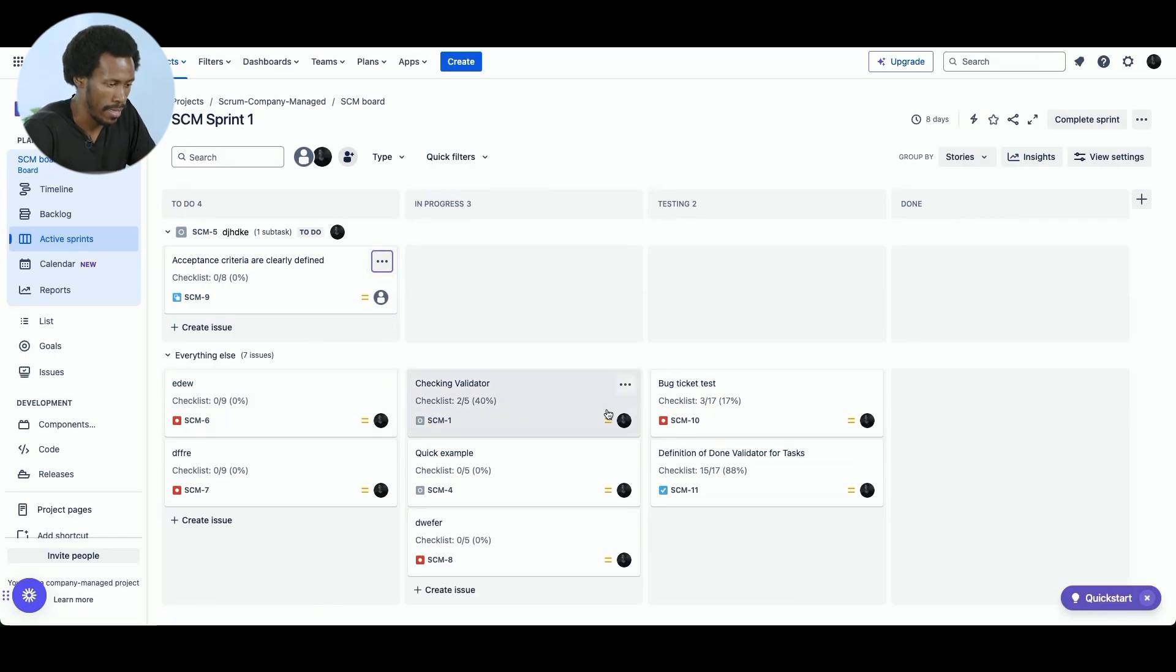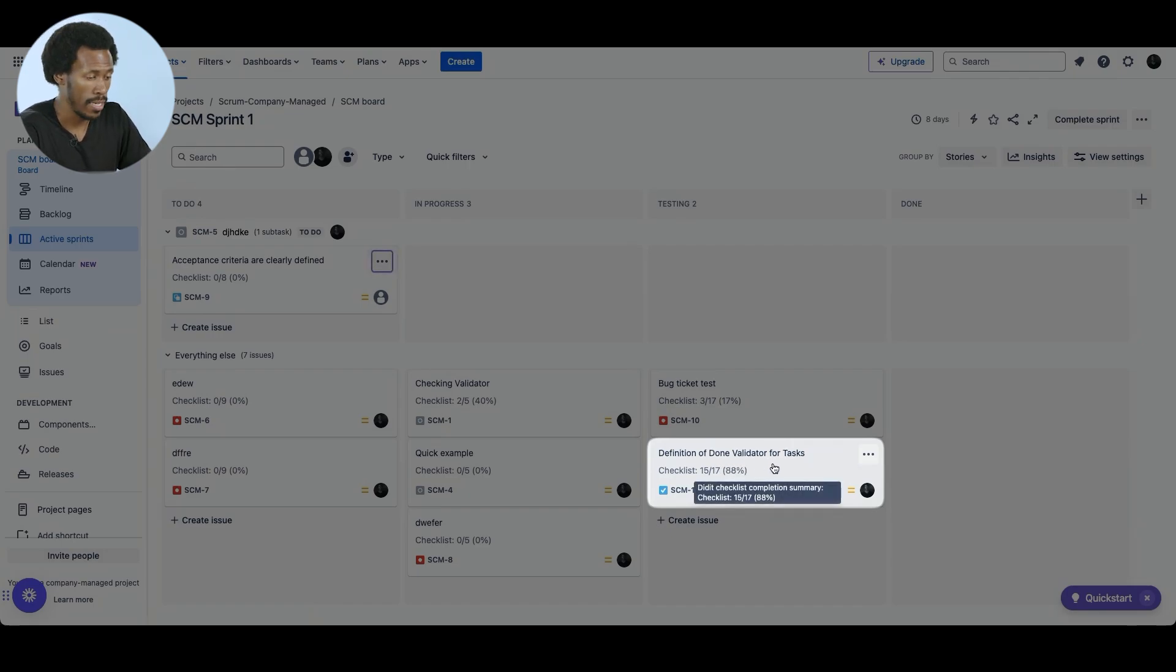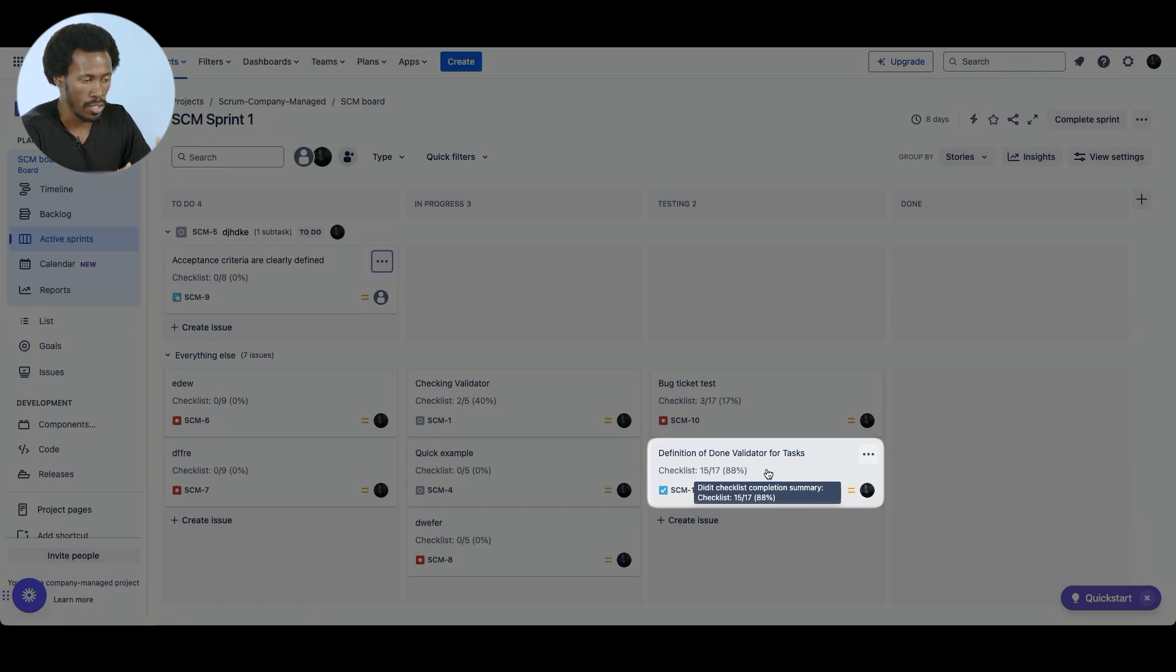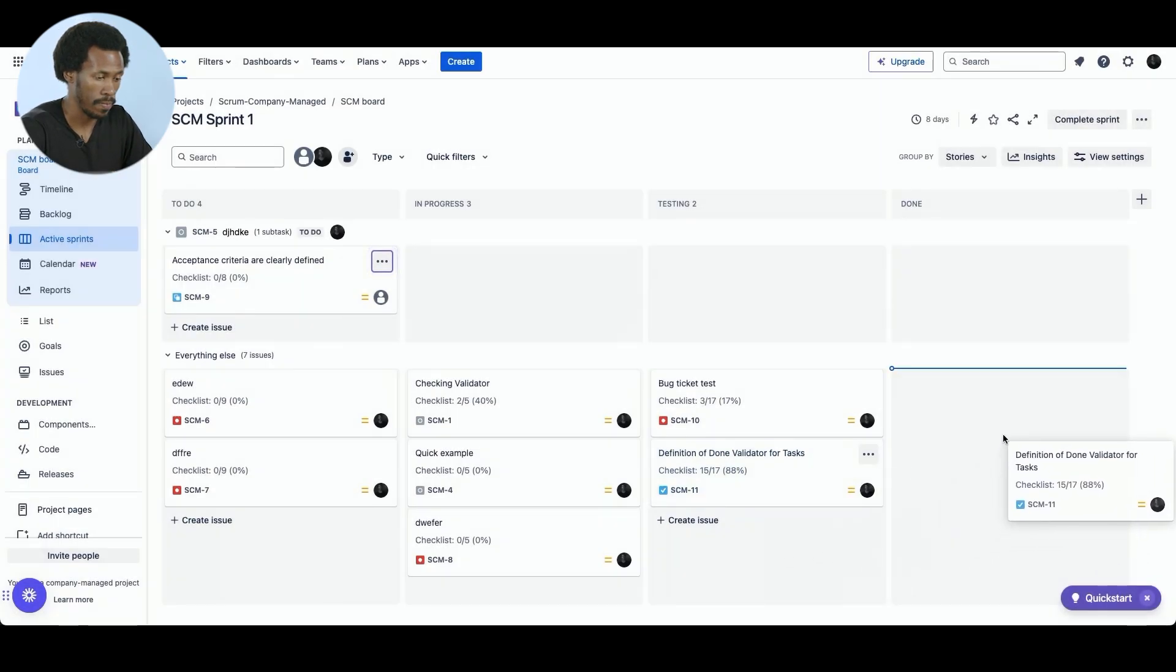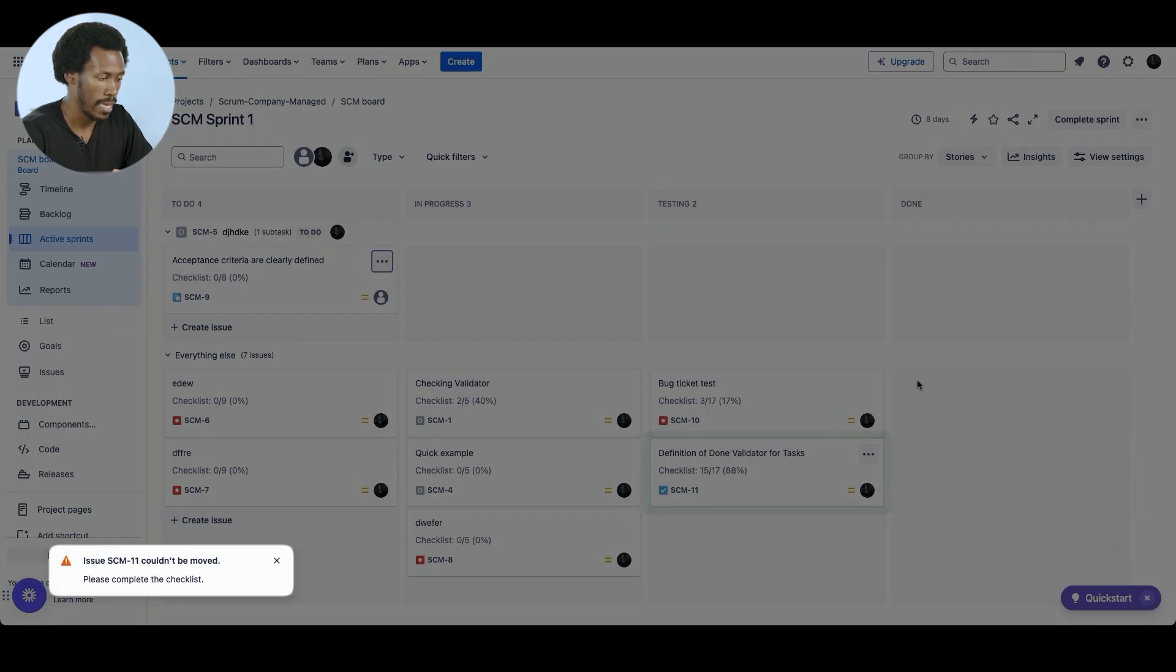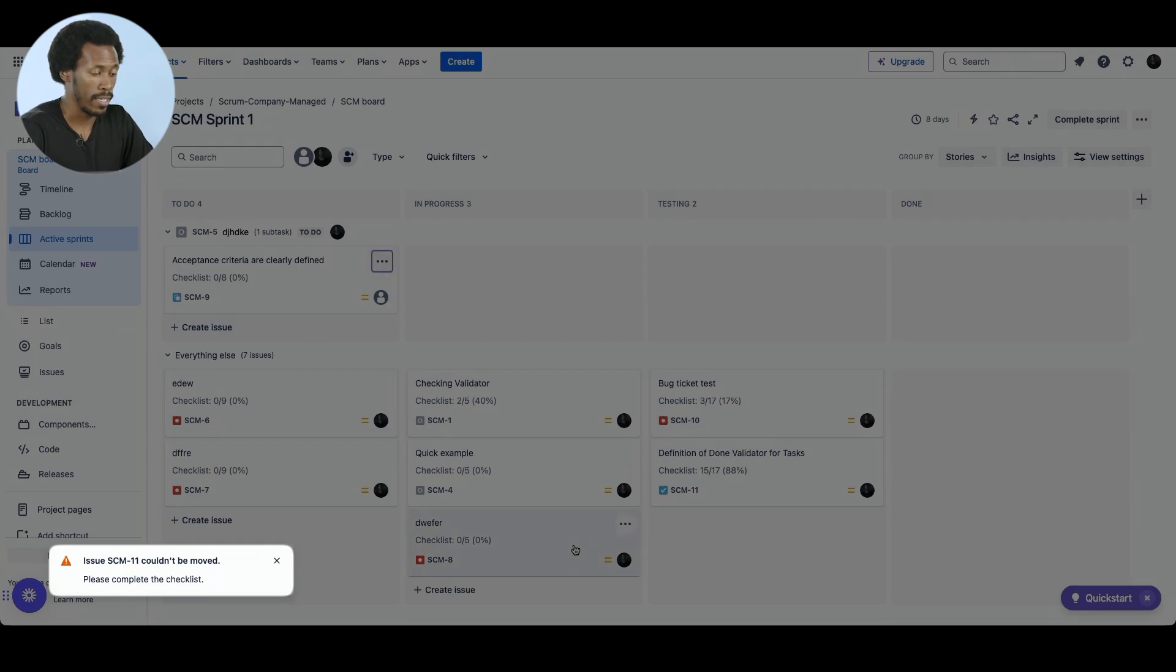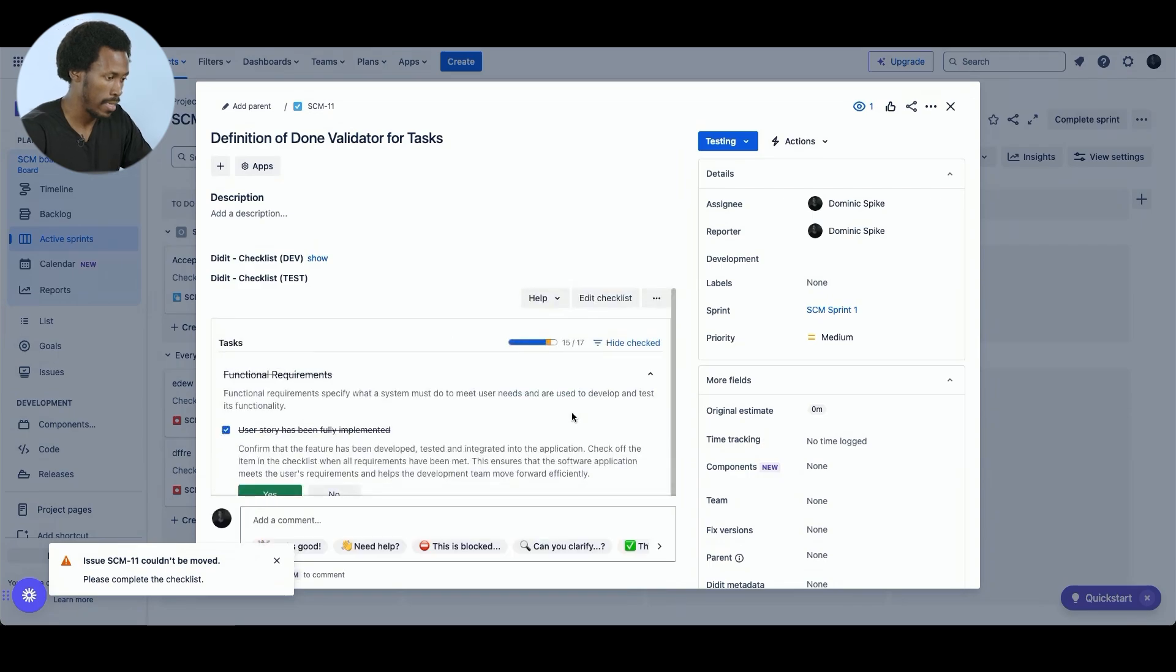And here we are. So let's select a task that we have. So we have definition of done validator for tasks. And we can see that it's on 88%. It's not quite finished. The validator is supposed to work in a way that it will reject this task from being accepted as done. So let's see if this works. I'm going to drag and drop it in the done swim lane. And here we have in the bottom left screen that this cannot be completed.